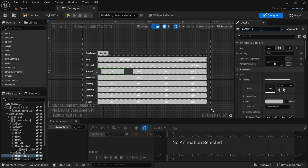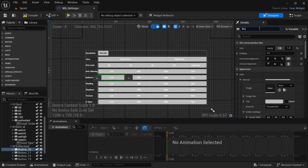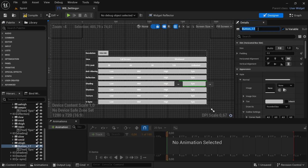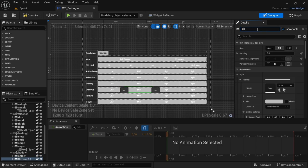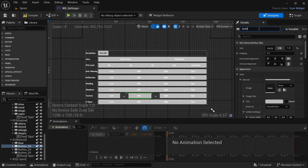For the anti-aliasing buttons: AA Low, AA Mid, AA High, and AA Epic. For reflection: R Low, R Mid, R High, R Epic. For shading — since shading and shadow share the same letter — call the shading ones S Low, S Mid, S High, and S Epic. For shadows: SH Low, SH Mid, SH High, and SH Epic. For textures: T Low, T Mid, T High, and T Epic.